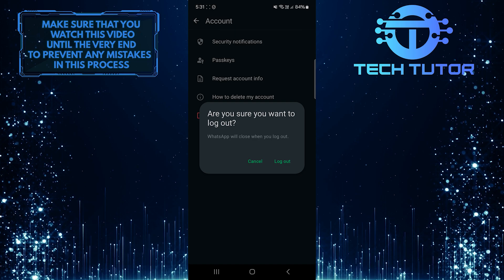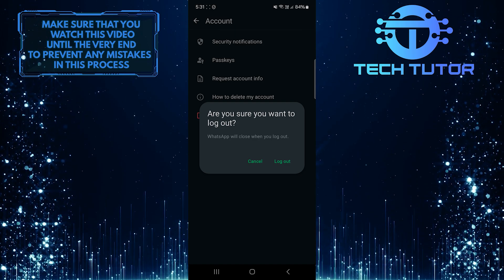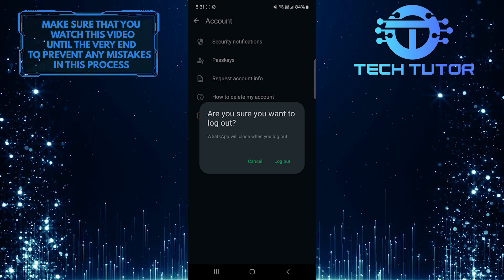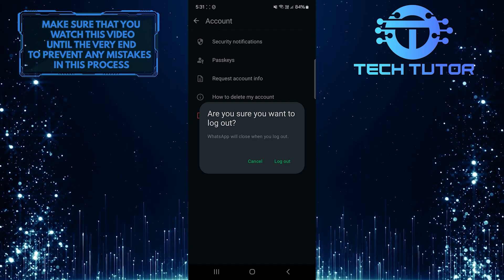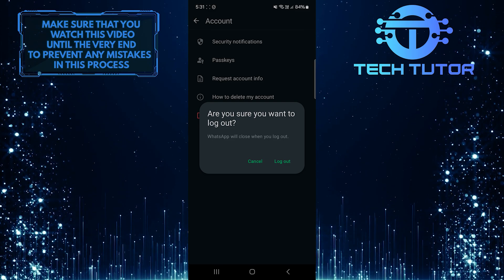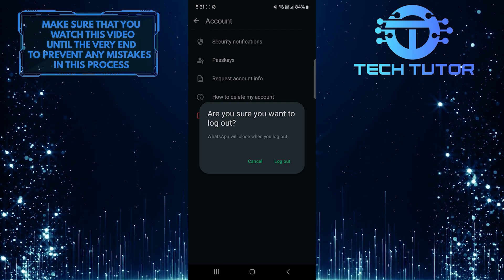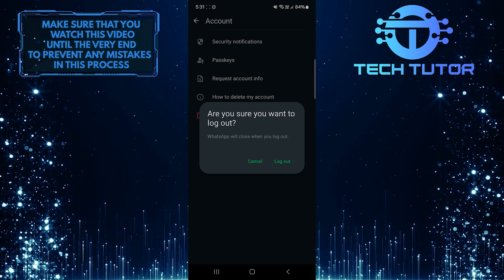Remember, logging out will not delete your account, it just disconnects it from the current device. You can easily log back in later using your phone number or by scanning the QR code and linking the account.